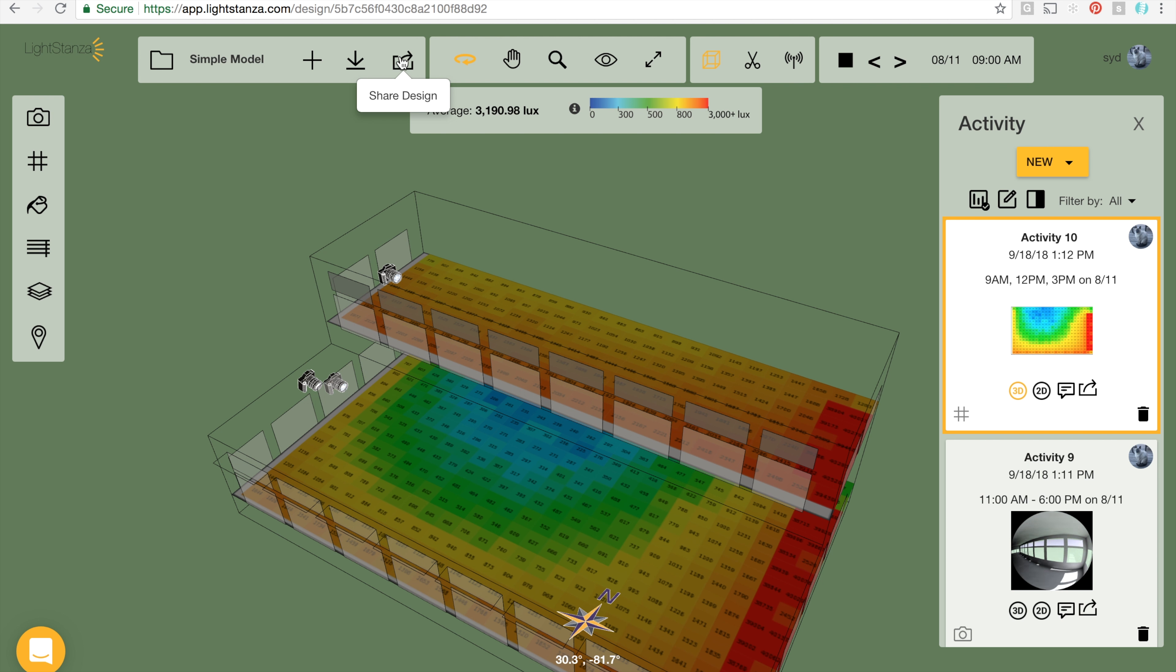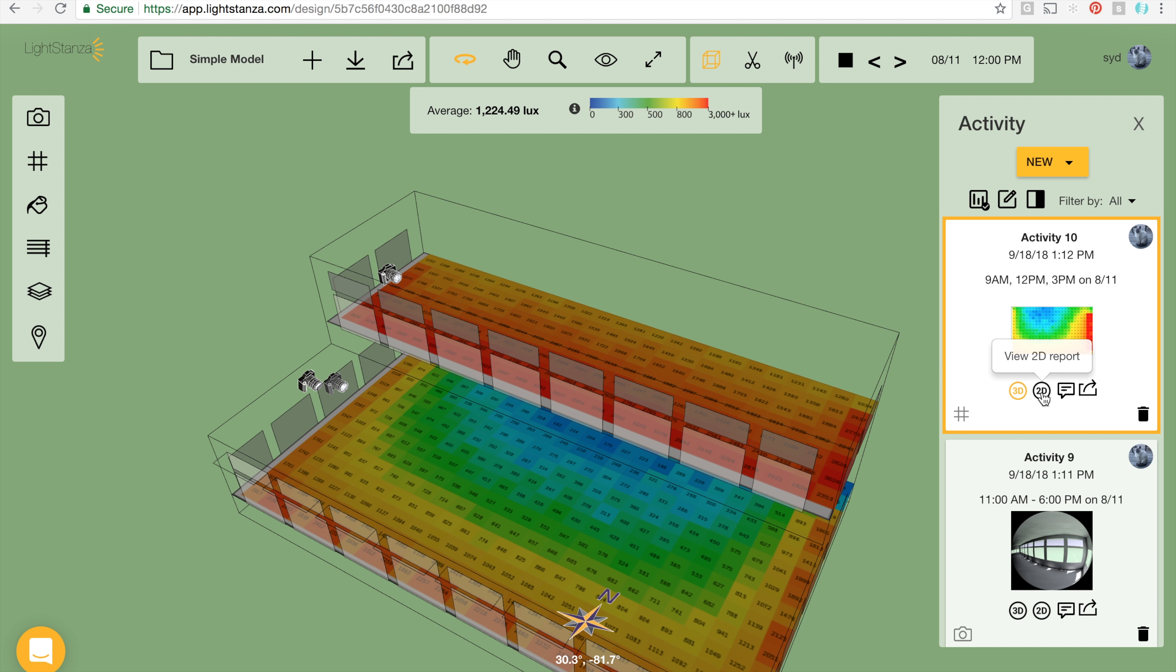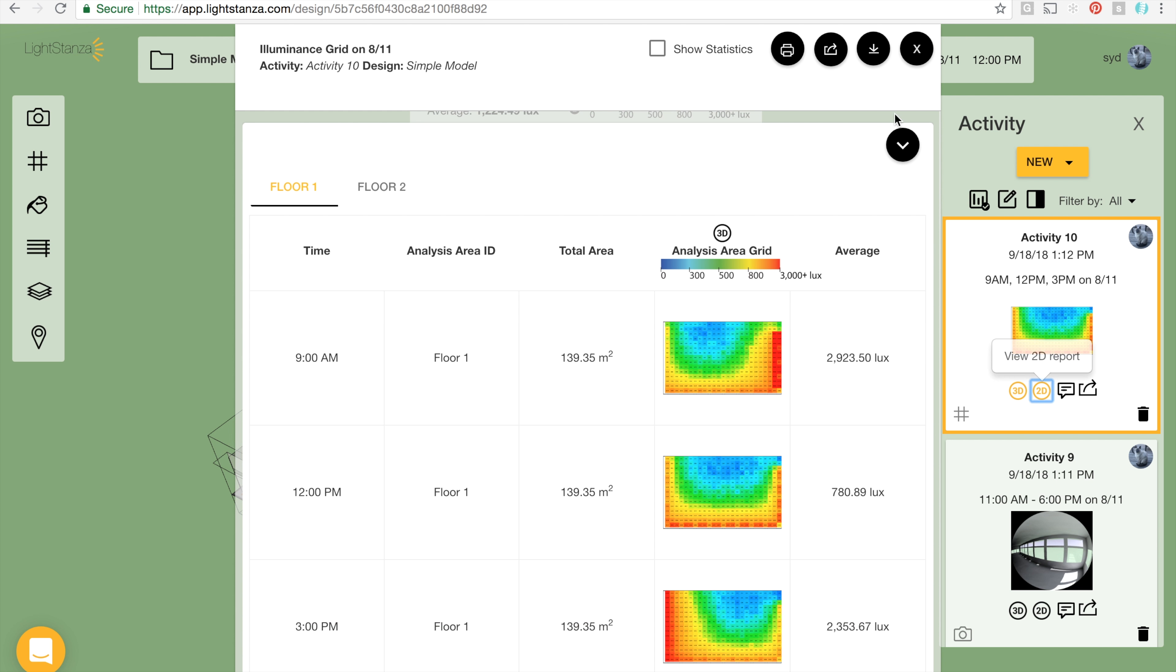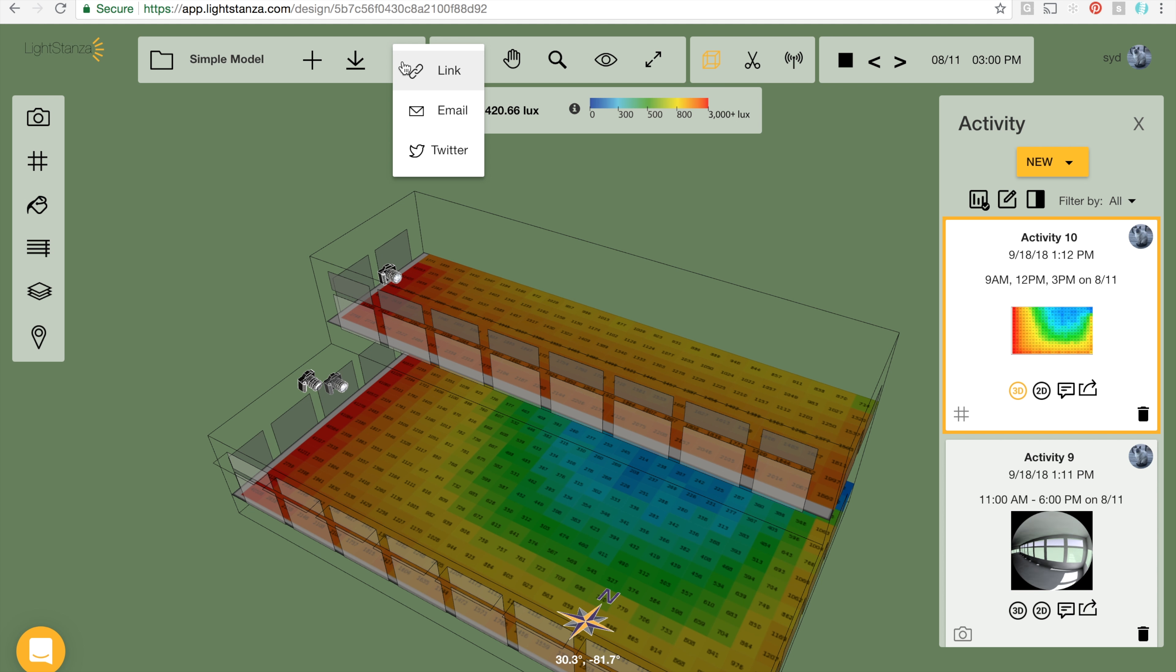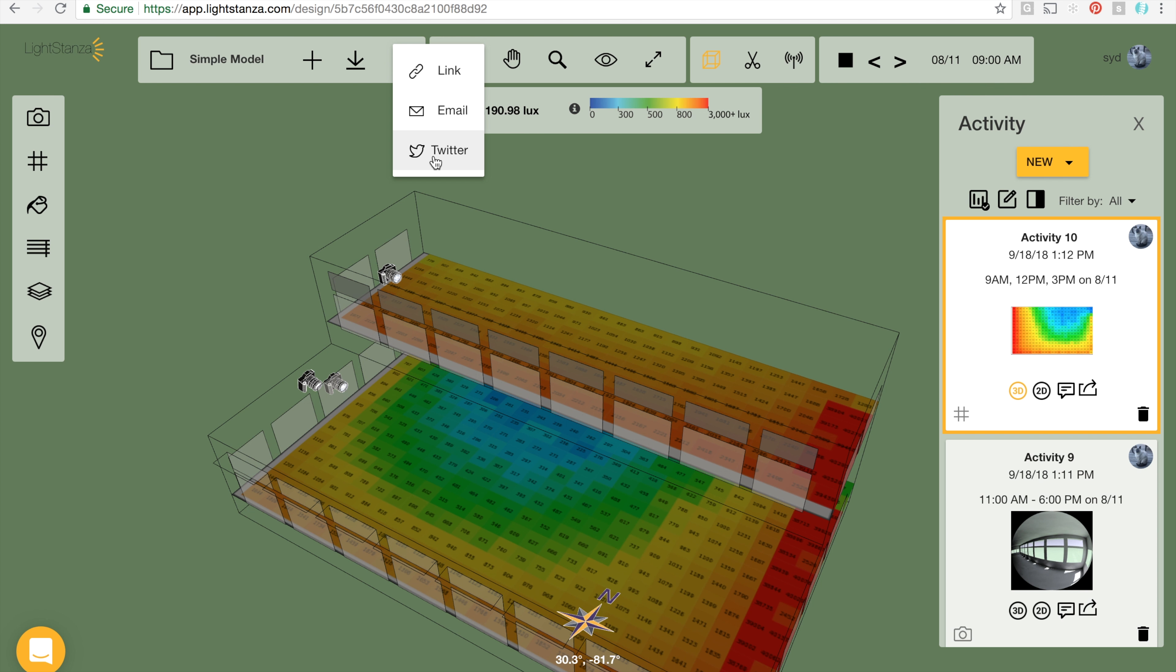You have the option to share full designs, 3D results, and 2D reports. Just click one of the share buttons and you will have the option to share whatever is on the screen as a link, as an email, or to Twitter.